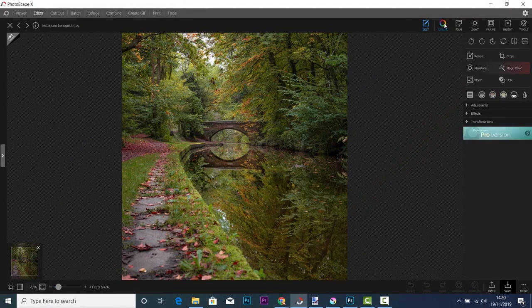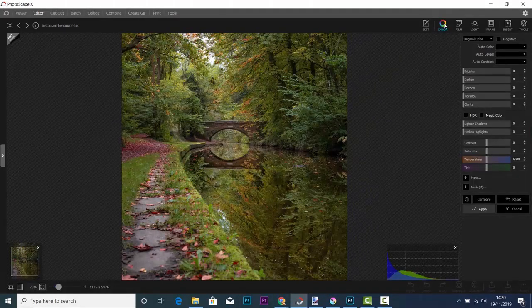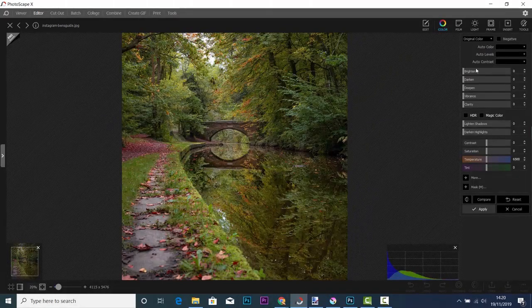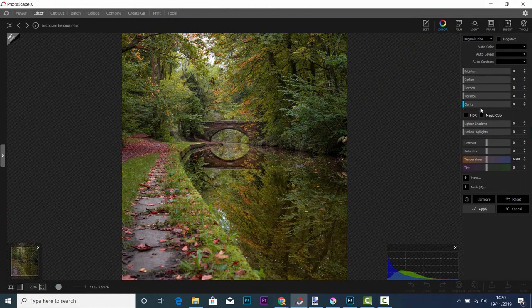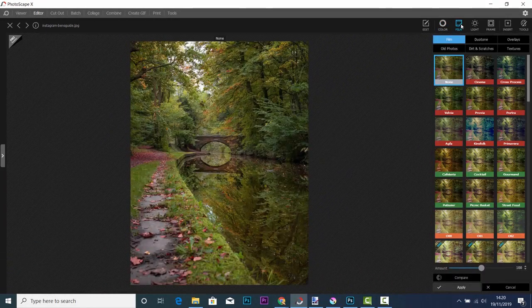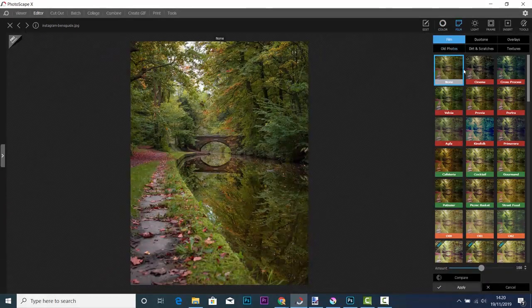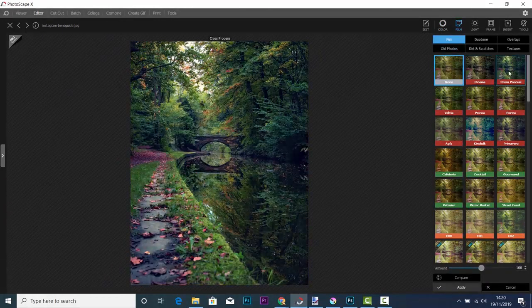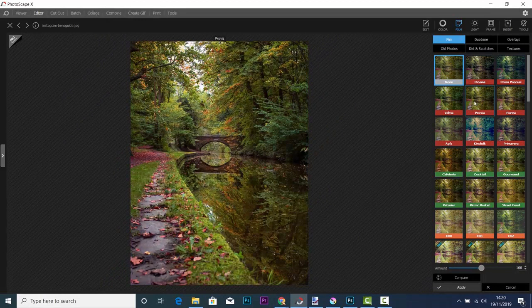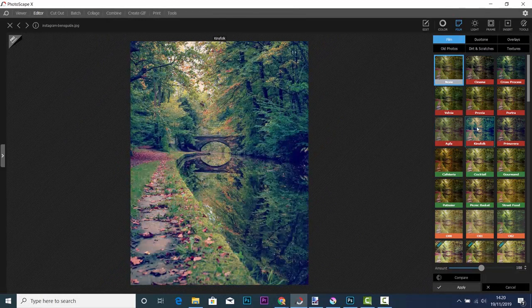You can start off with basic things like color, and you can also go into things like filters. In fact, there's lots of filters on this program which you can use with your photos.